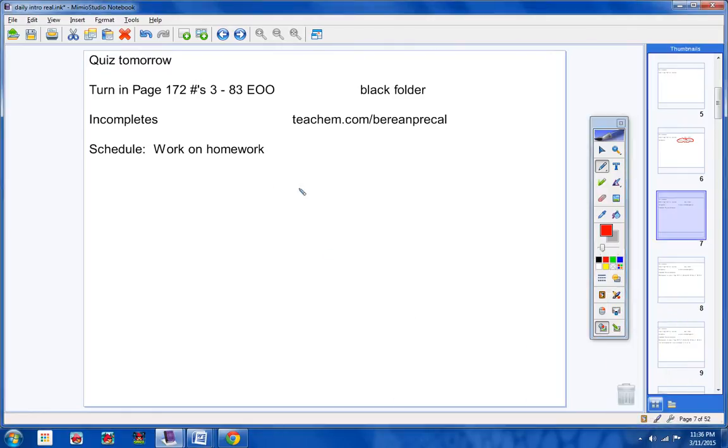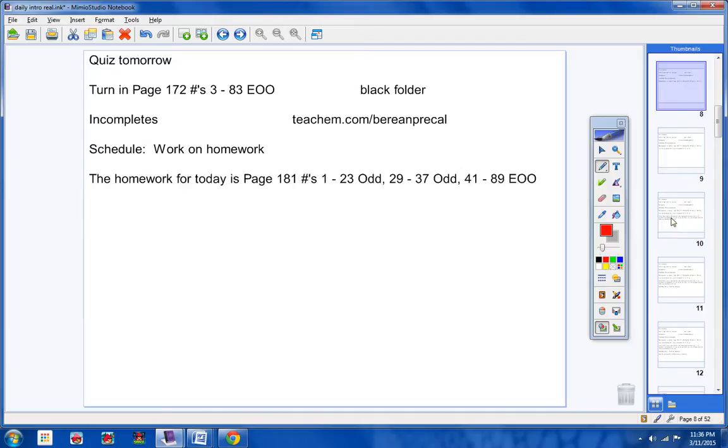Your schedule for today will be to work on homework. It's a pretty long homework assignment. Actually, it's a very long homework assignment, so make sure you're ready to work hard today. It doesn't look like it's that hard or that long, but the problems are pretty long.